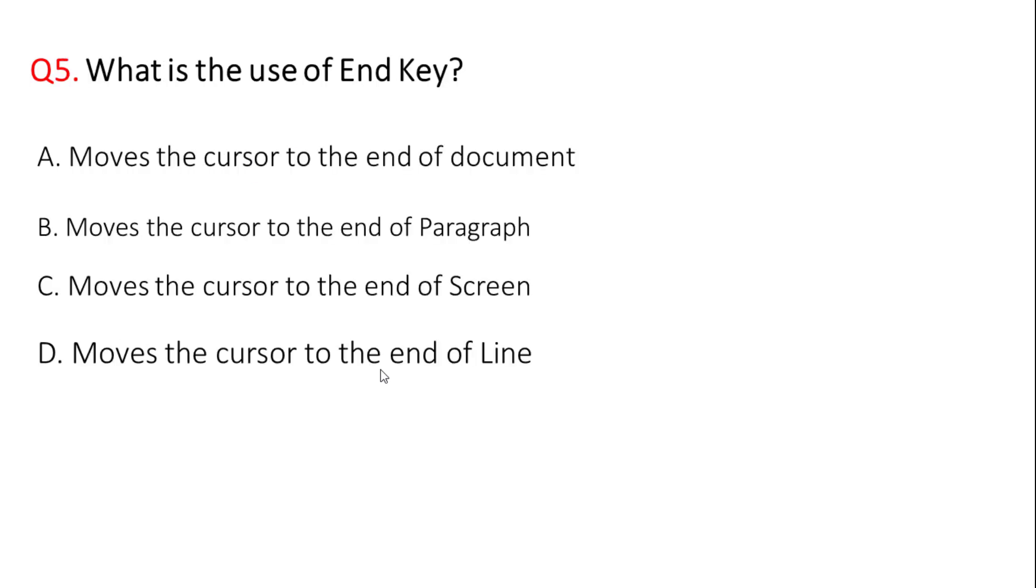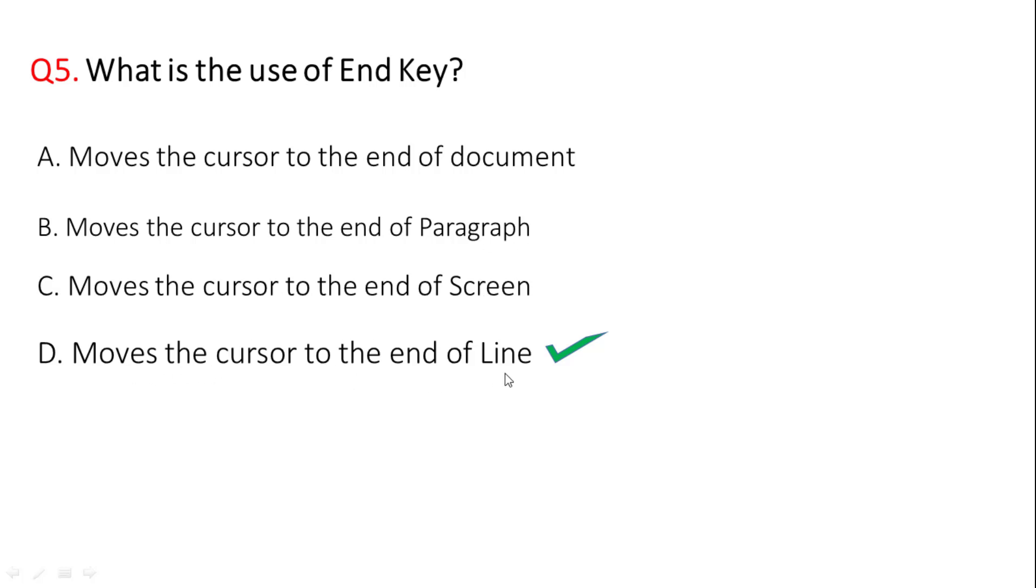Next question: what is the use of end key in MS Word? The correct answer is option D, move the cursor to the end of a line. Not move the cursor to the end of a document, paragraph, or screen. Correct answer: move the cursor to the end of a line.